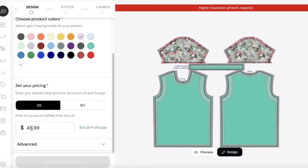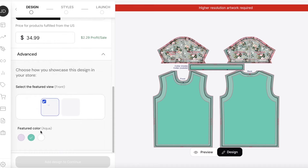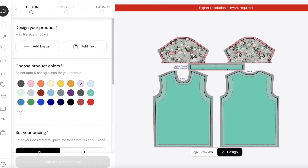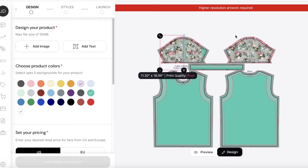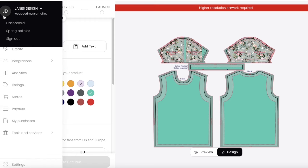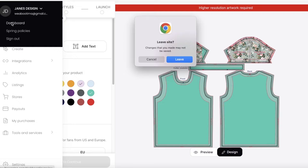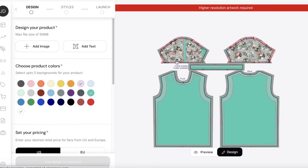After finalizing your design, set your pricing. Make sure prices are realistic — I'll sell this product for $34, giving me $2.29 in profit. Set your advanced settings including your featured view, and then you can print this and get started with Teespring and getting your products out there.